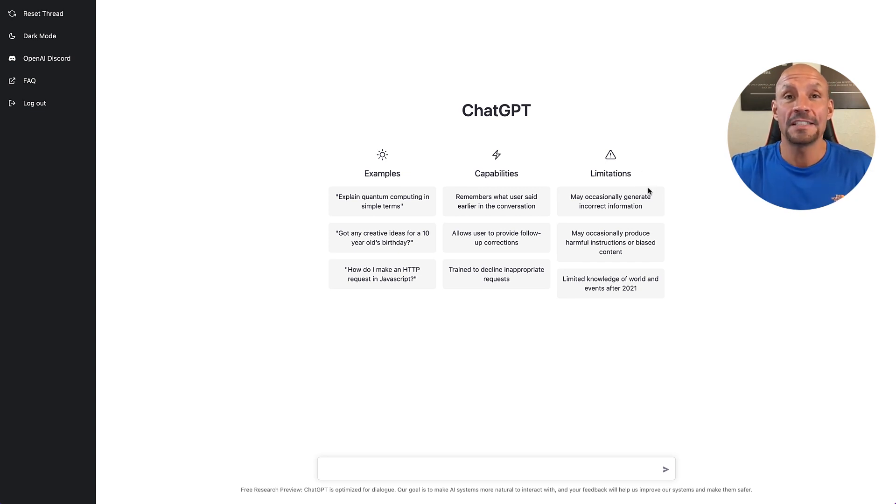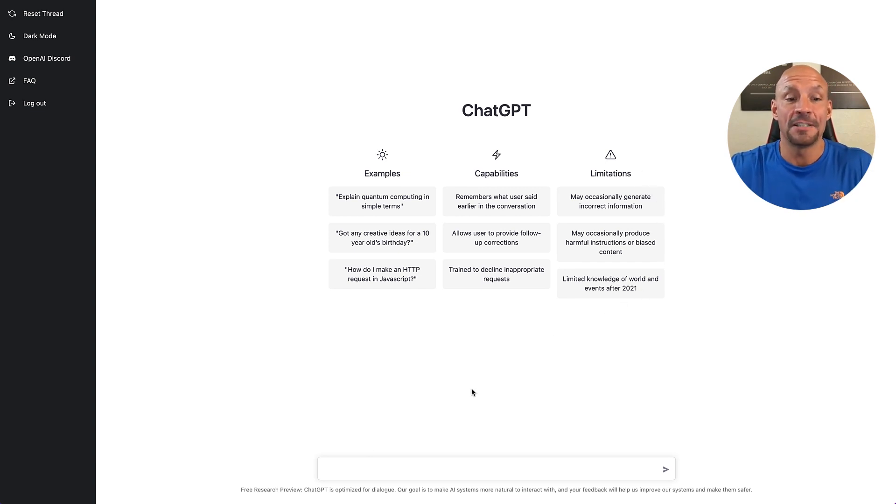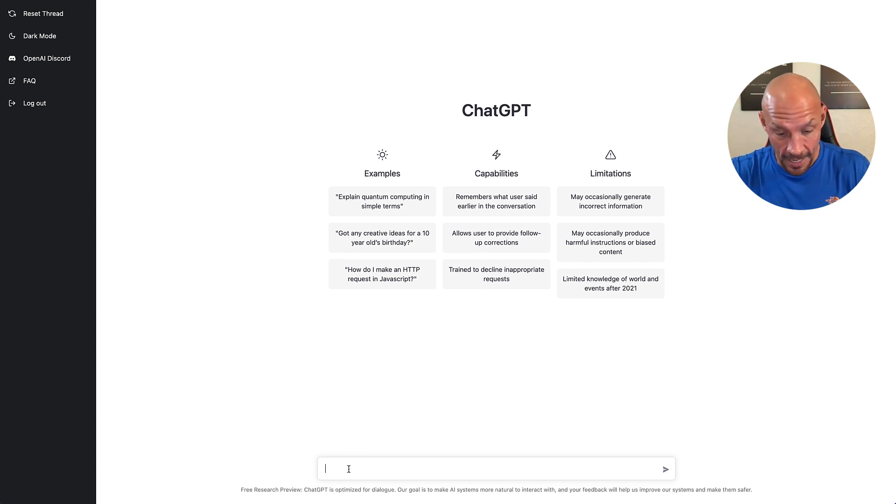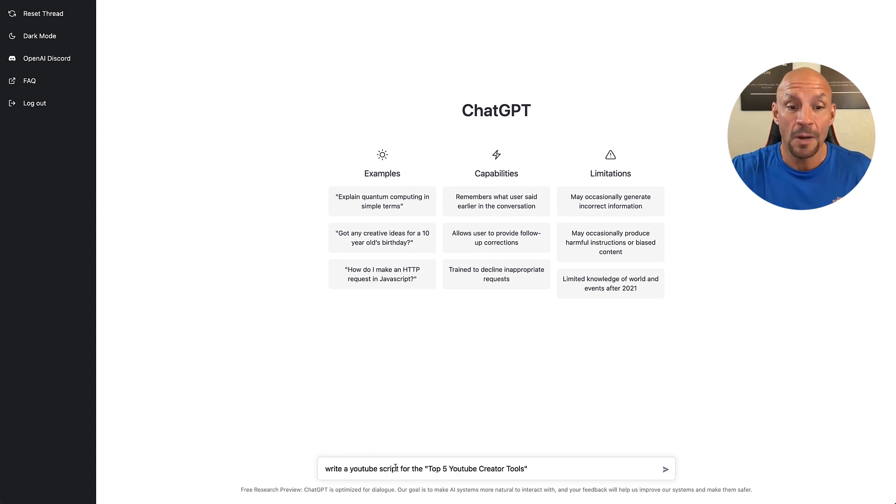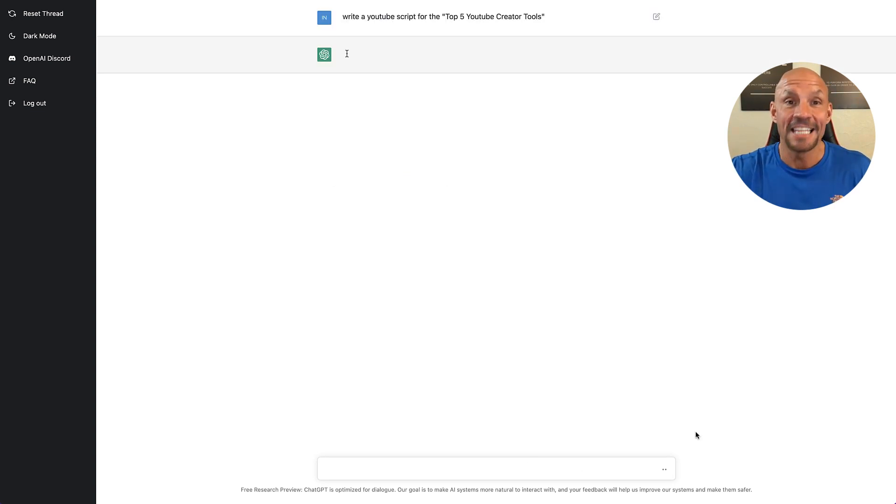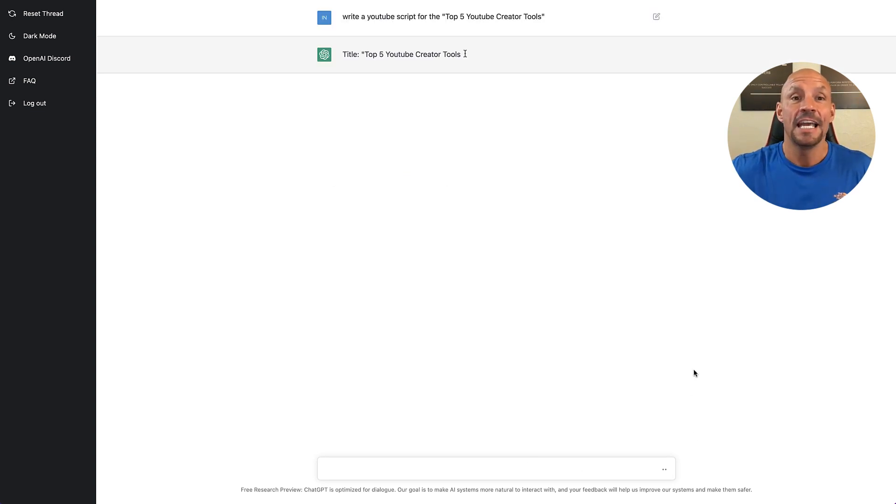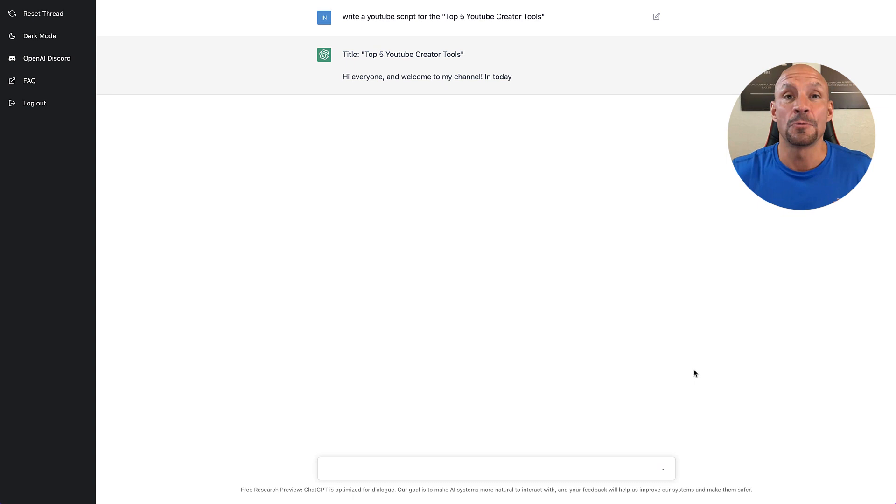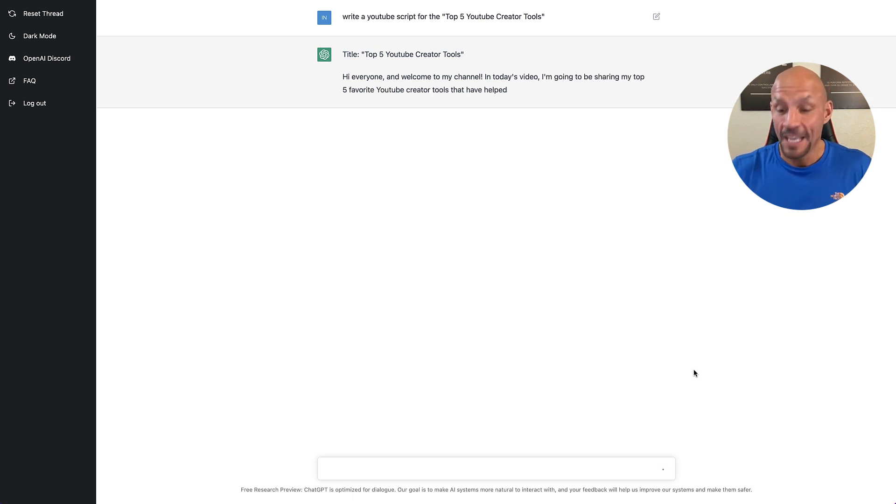Now, what this can do, it's amazing. For instance, right here, I'm just going to type in here, write a YouTube script for the top five YouTube creator tools. And literally, it's going to write a YouTube script for me.